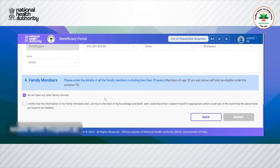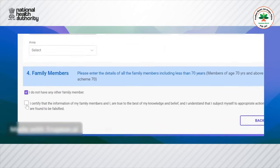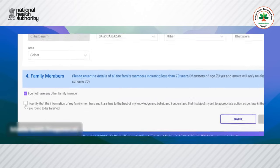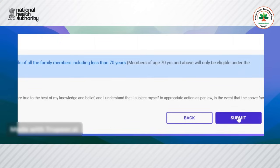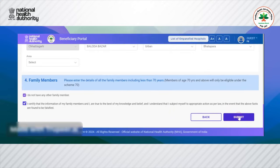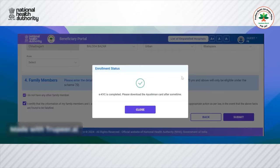For this video, the user will skip this step. The user will declare that they do not have any other family member and will certify that the details of the family members are true to the best of their knowledge. The user clicks on submit, and the system shows that the enrollment process is completed.